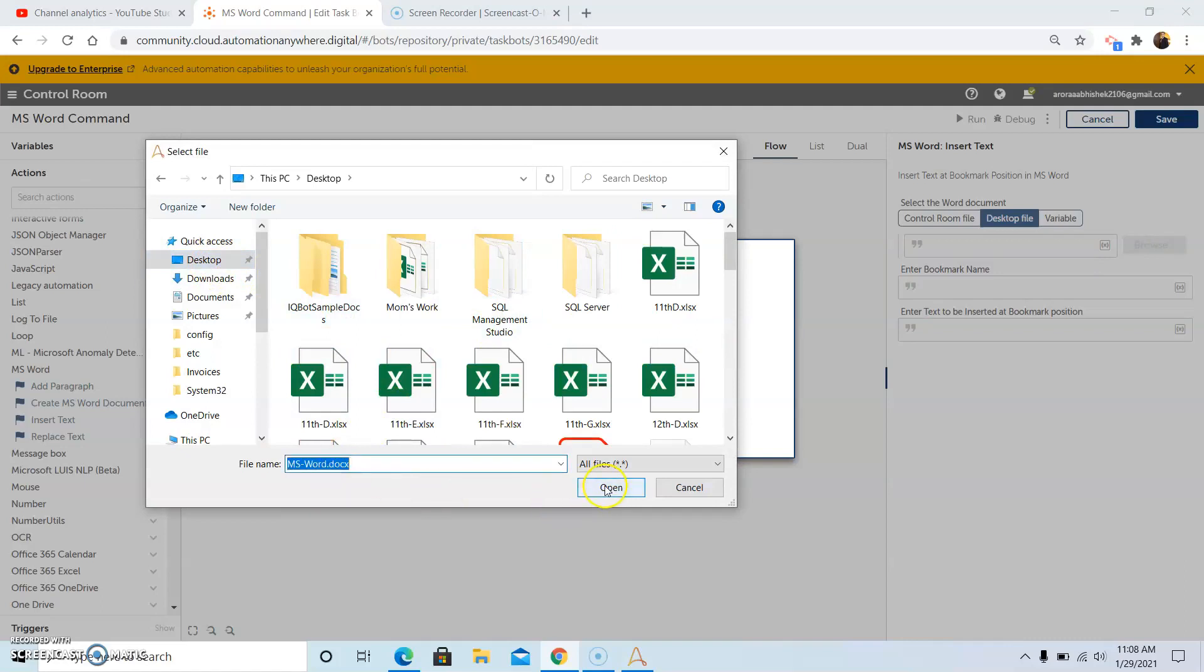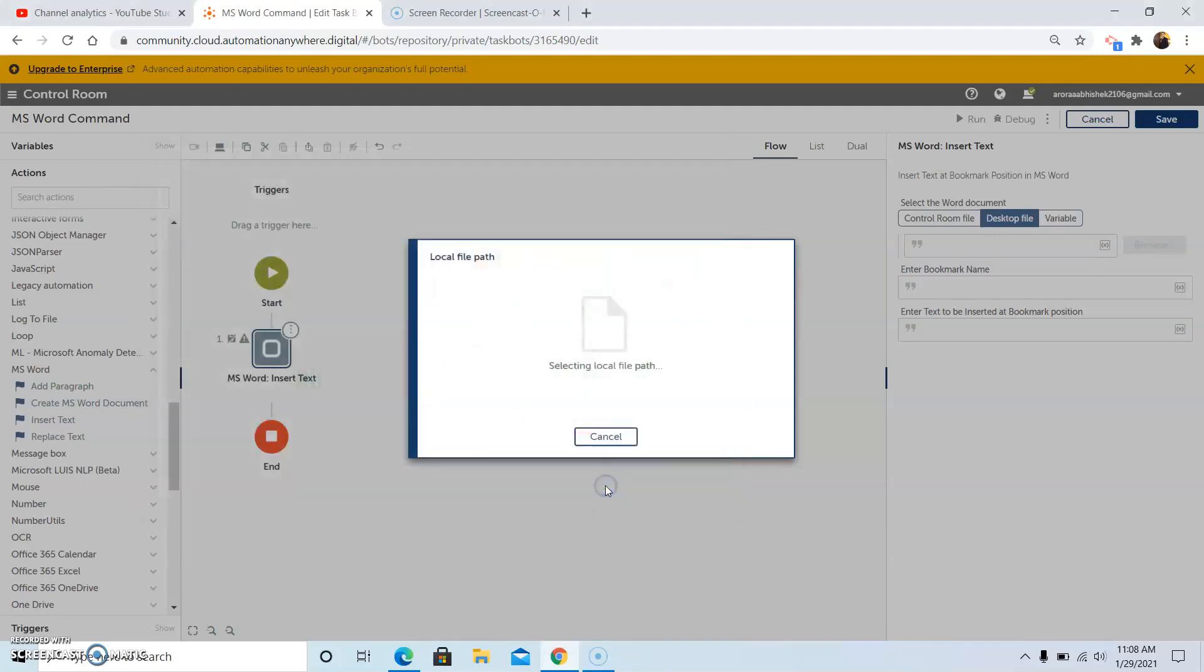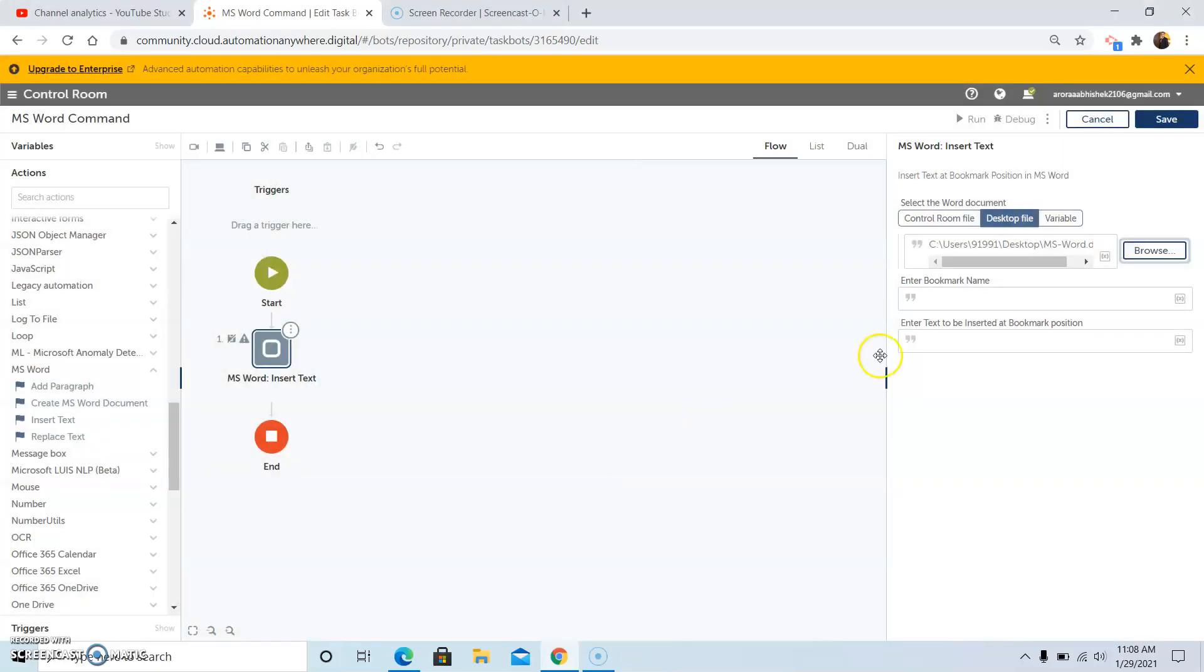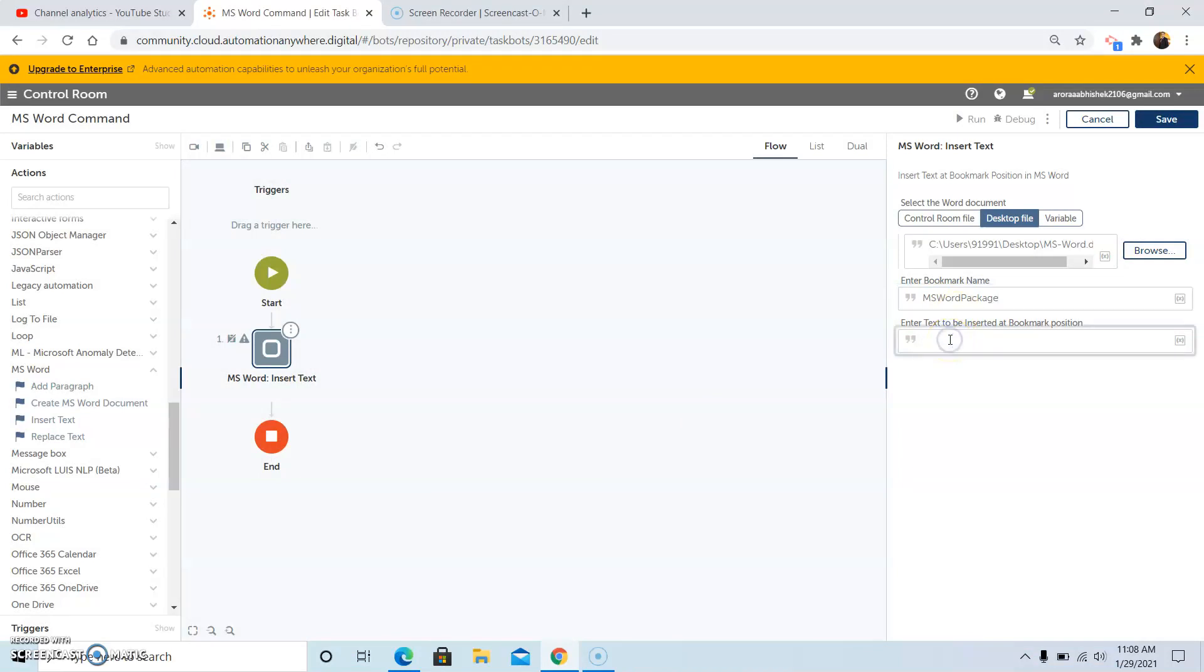After selecting the MS Word file, click on open and then enter the bookmark name. That is MS Word package and enter the text to be inserted at the bookmark position. So I am writing.